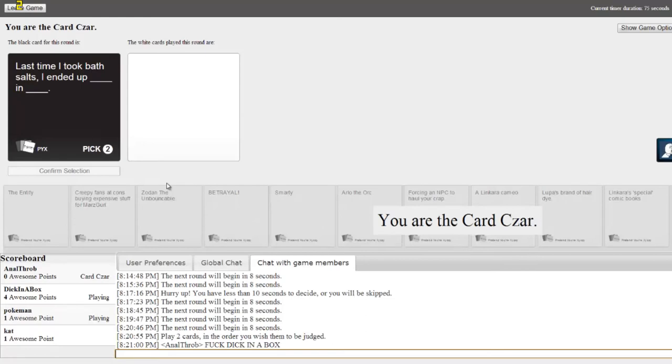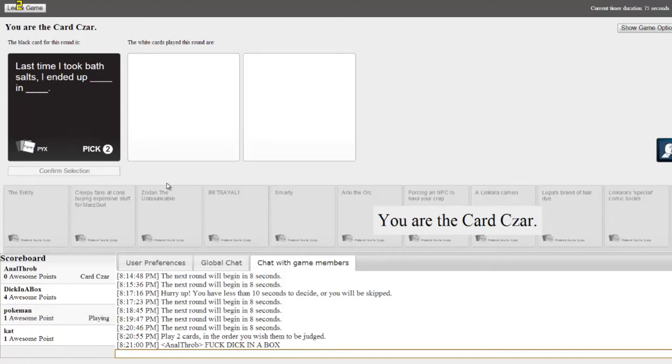You gotta pick two this time. Last time I took bath salts I ended up blank and blank. Last time I took bath salts I ended up forcing an NPC to haul your crap. You get to pick two. Oh my god, this is hard. I can't. Someone just yelled for me.